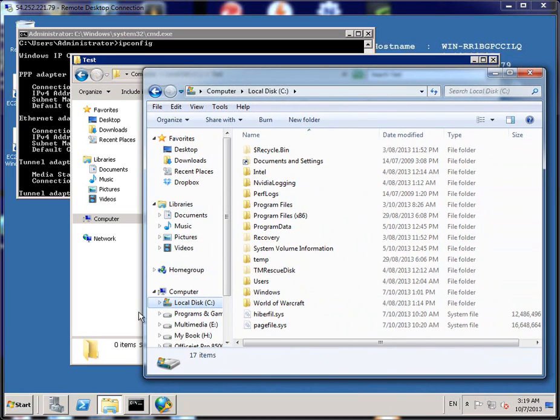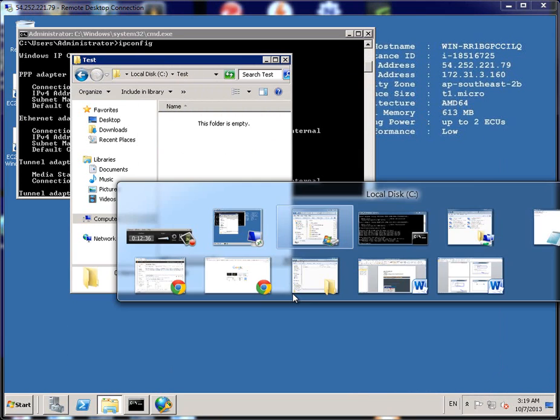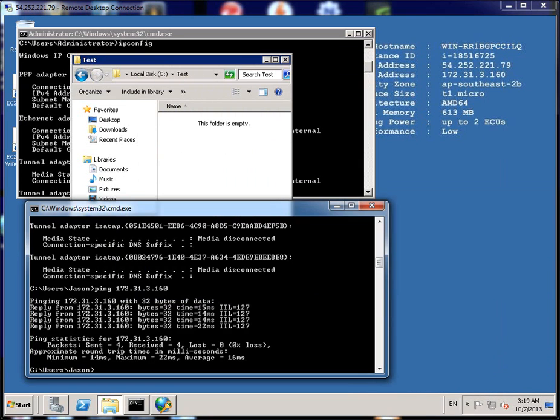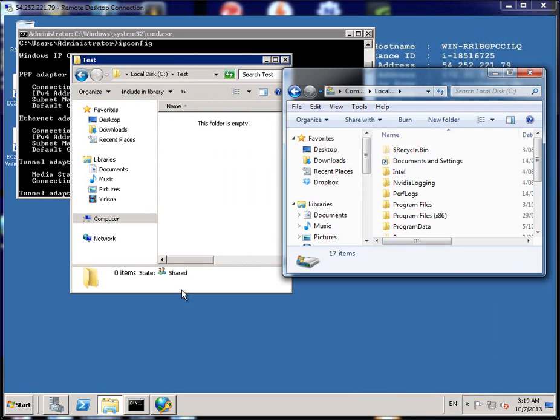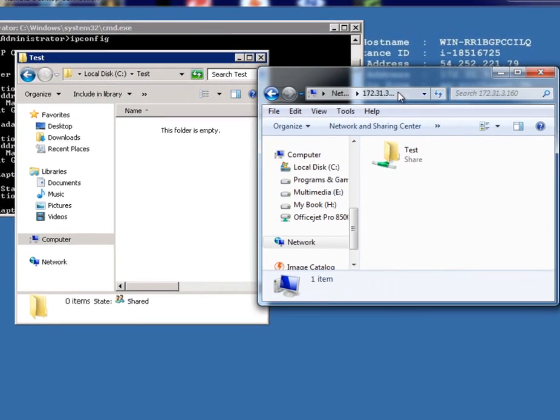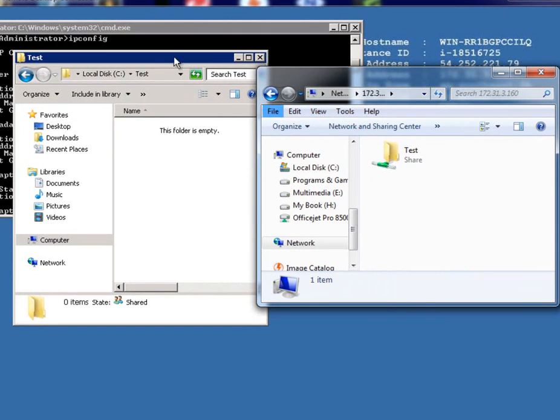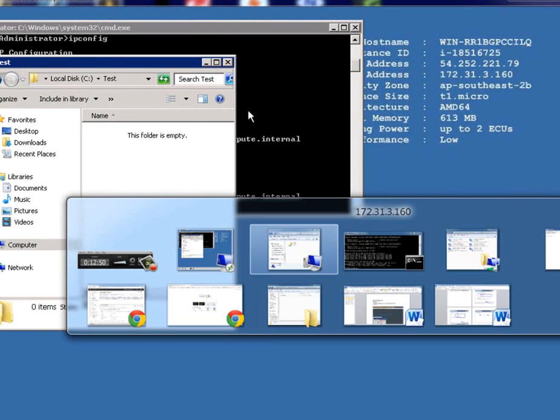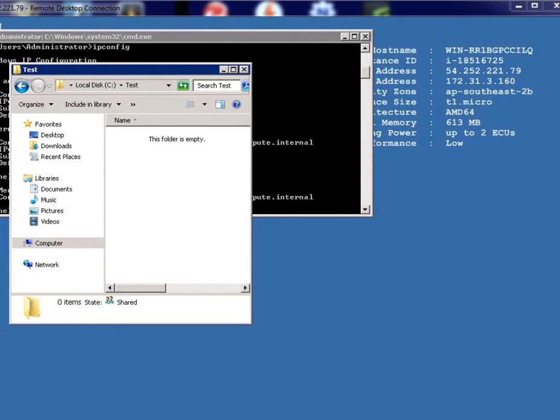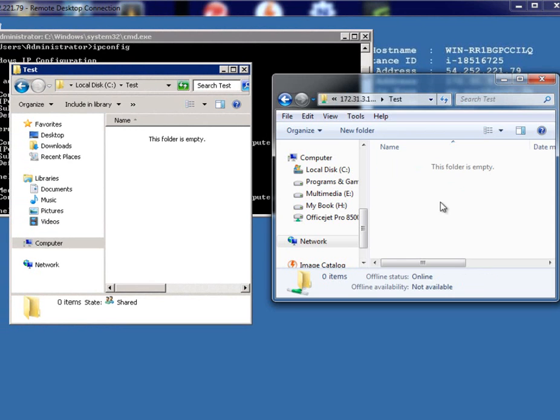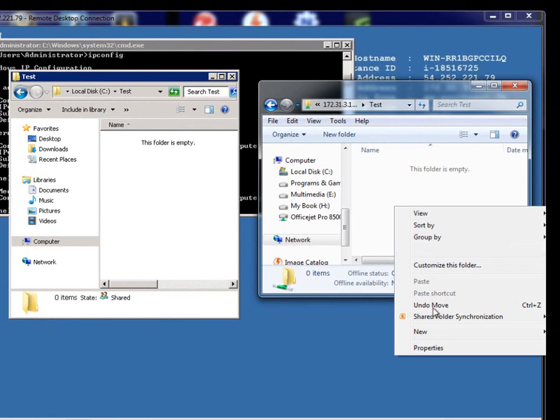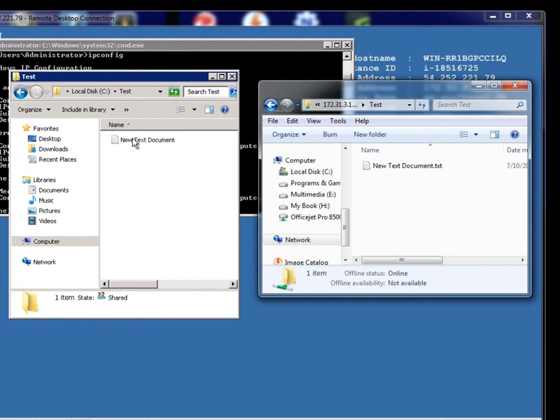I'm going to drag my File Explorer across, minimize that a bit and minimize that. If I go to the IP and that's the test folder I created, I click inside there and see if I can create a new Microsoft Word text document. And you can see that automatically it's added to the other server.